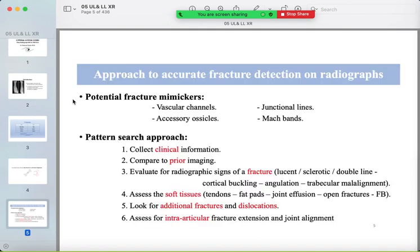First, we should know how to detect a fracture. There are things called fracture mimickers we should be aware of, such as vascular channels, accessory ossicles, junctional lines, and mesh bands. We will discuss each one.